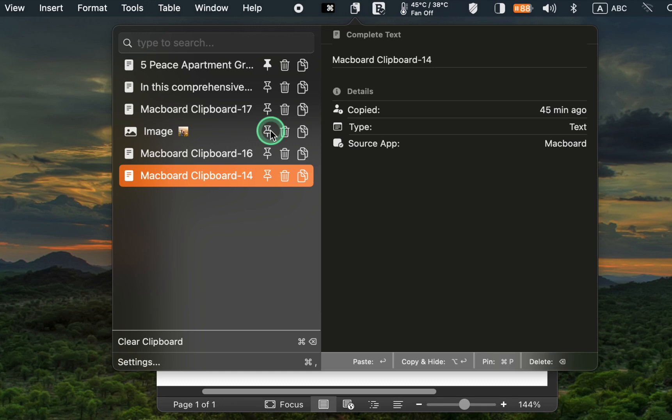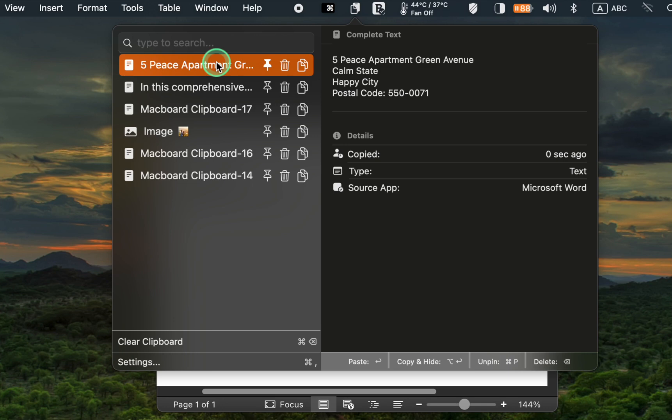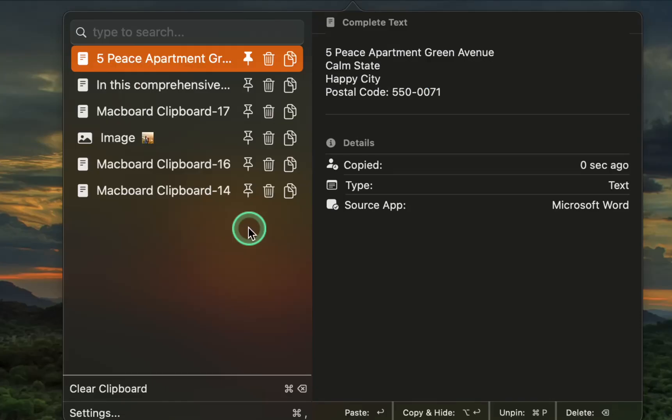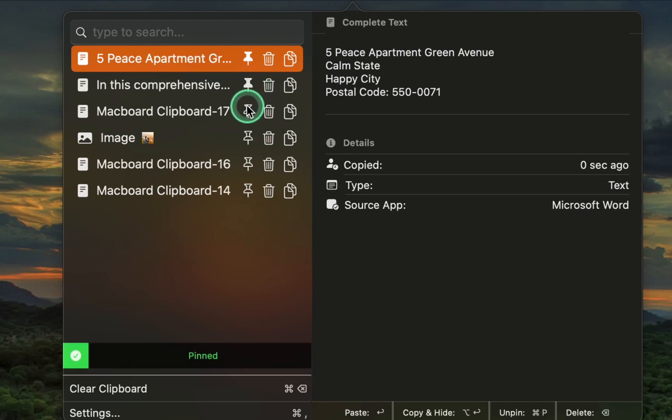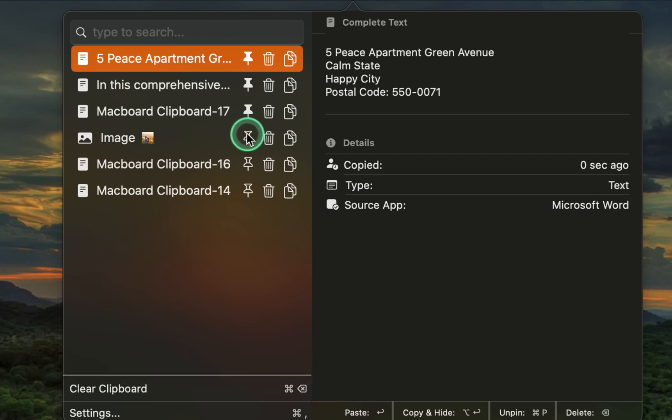From now on, whenever I need to paste my address into a form or document, I select it and press the Enter key on my keyboard to paste my address. You can pin your frequently used text messages or images to the clipboard and use them whenever you need to paste them into your document.